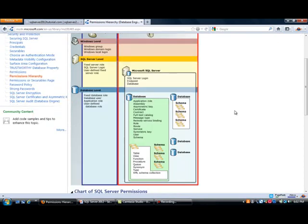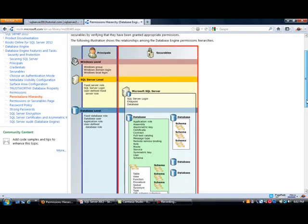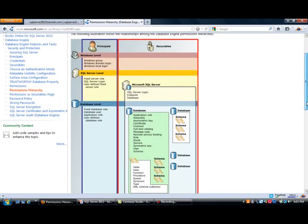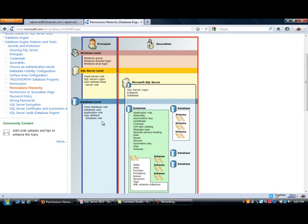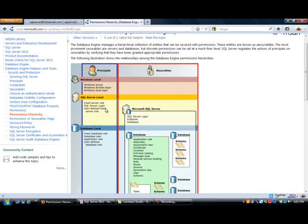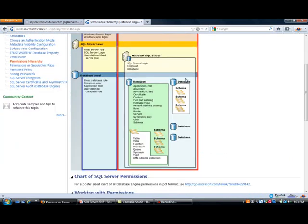This is a picture that I've also used in prior versions, but basically it breaks down the different terms. When you're talking about principles, you are talking about if it's at the Windows level, this could be a login. At the SQL Server level, it could be a SQL Server login or a role, and then you have some principles at the database level.